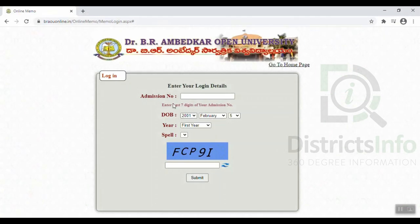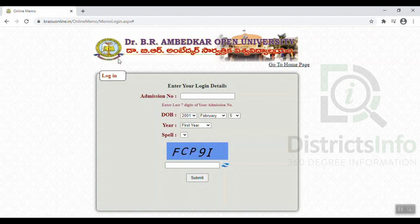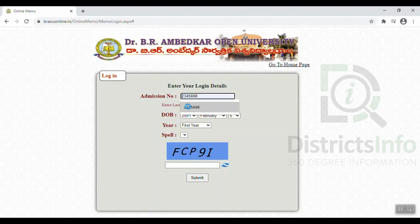On this page, you will be able to open up the page and download the Memos from the website. Enter your login details. First, you have an admission number — you will enter the admission number.